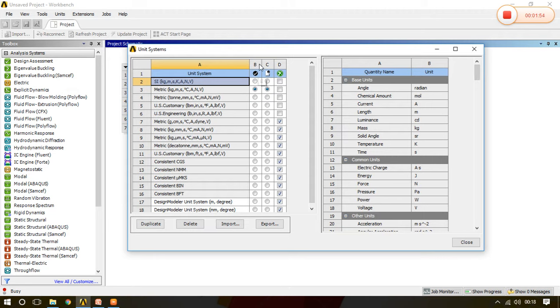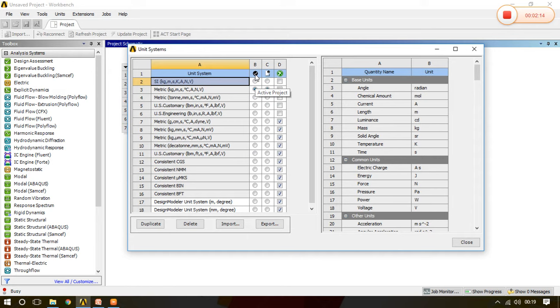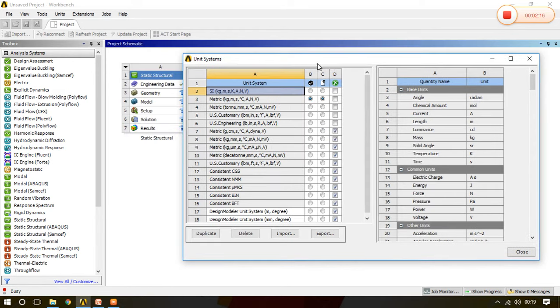Now what is B, C and D? First of all we will see what is the meaning of B, C and D column. So when we go to the B, it is showing if this particular dot is present at any unit system, it is for that particular project. Now for this particular project, the static structural, what we have selected, the metric system is already allotted to it.